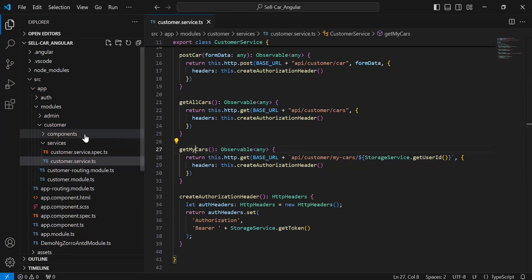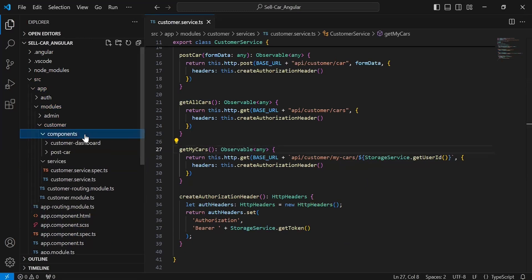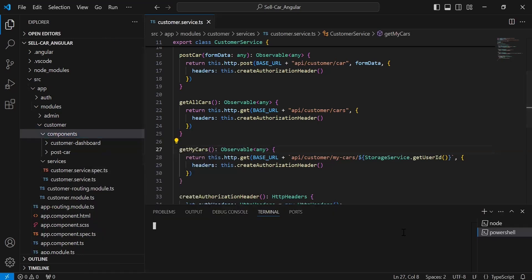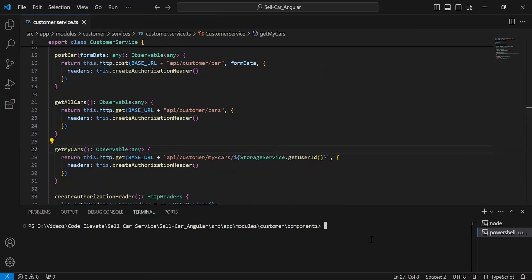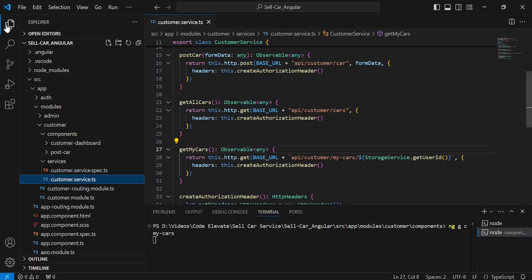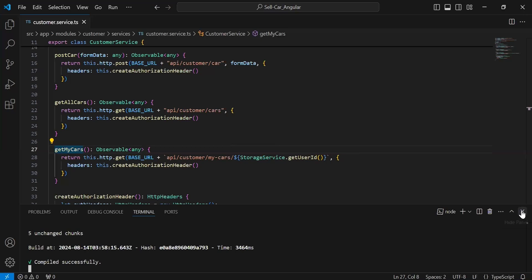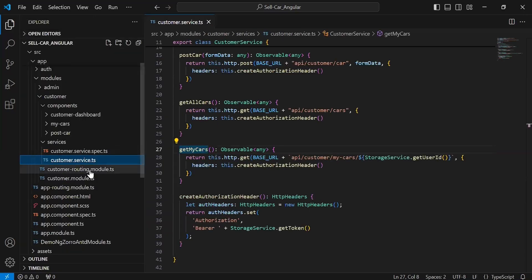Now I'm going to create a new component inside the components package of the customer. The command is: ng g c my-cars. Let's hit enter. As you can see, the component was created successfully. Let me close the PowerShell.